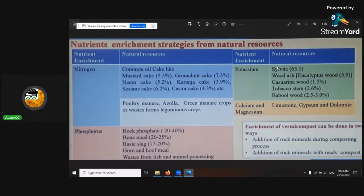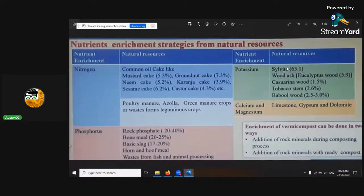Potassium — if you want that, it's a lot of your ashy things. After things have been broken down or burnt and charred up. Or just get some sylvite, which is 63% potassium — humongous.